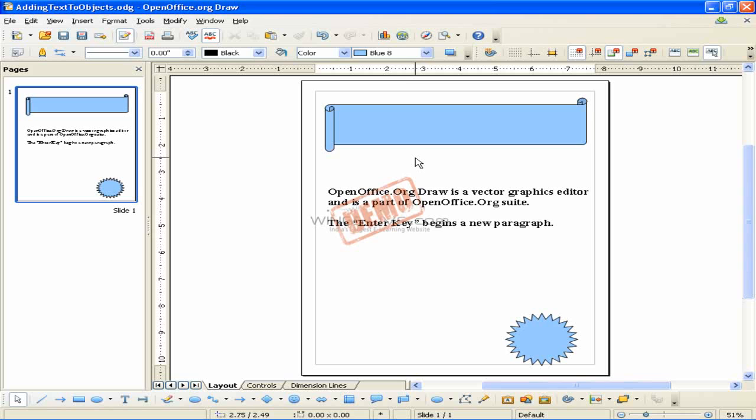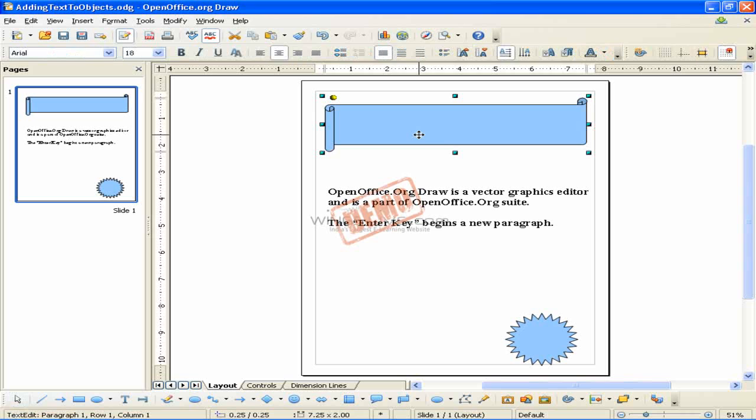Now we will see how to use text elements in draw objects. To add text to this object, double click the object.